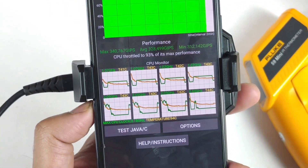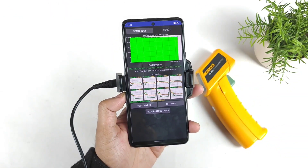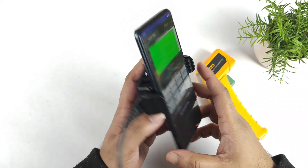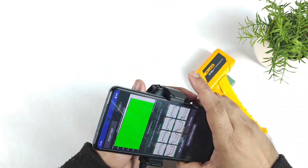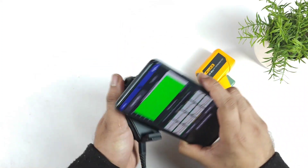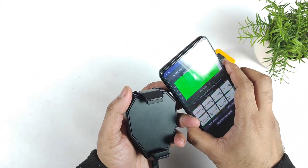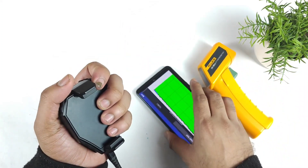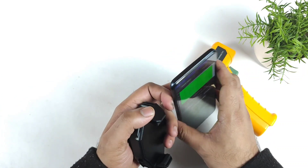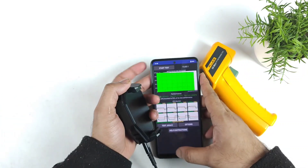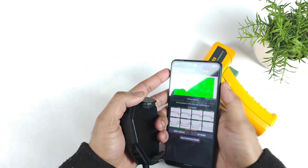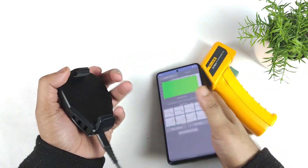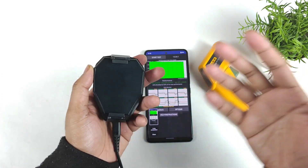Thank you for watching this quick demonstration on the iQoo 7 device using the realme cooling clip. If you have any doubts, let me know in the comments below. Signing off — stay tuned for more updates. Bye.